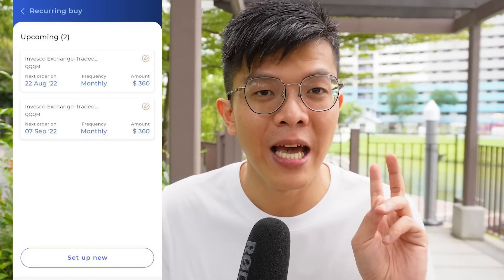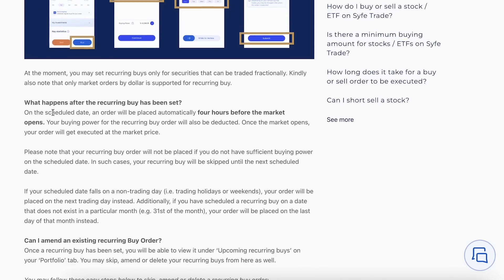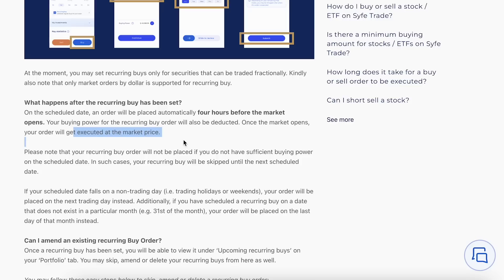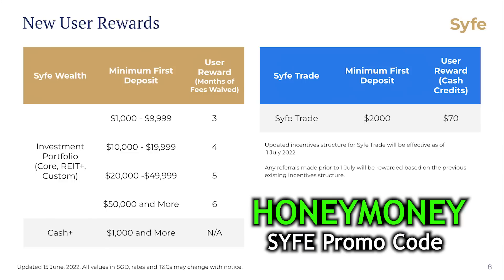That's how I automated two orders of QQQM at 360 USD each. Syfe Trade executes the orders in pre-market first and then at market open based on the existing market open price — so it's a bit of luck whether the price is high or low at open. Since you really can't time the market, you might as well just let Syfe decide. I also have a referral for Syfe Trade — use promo code HONEYMONEY to get some cash gifts as a new user.